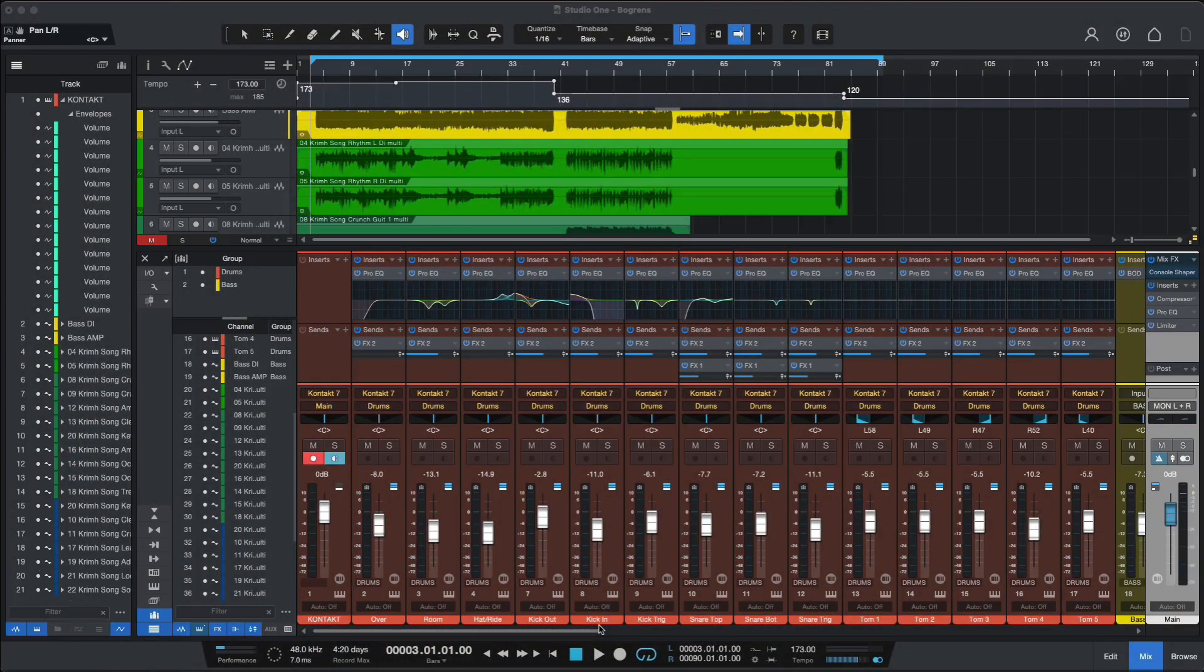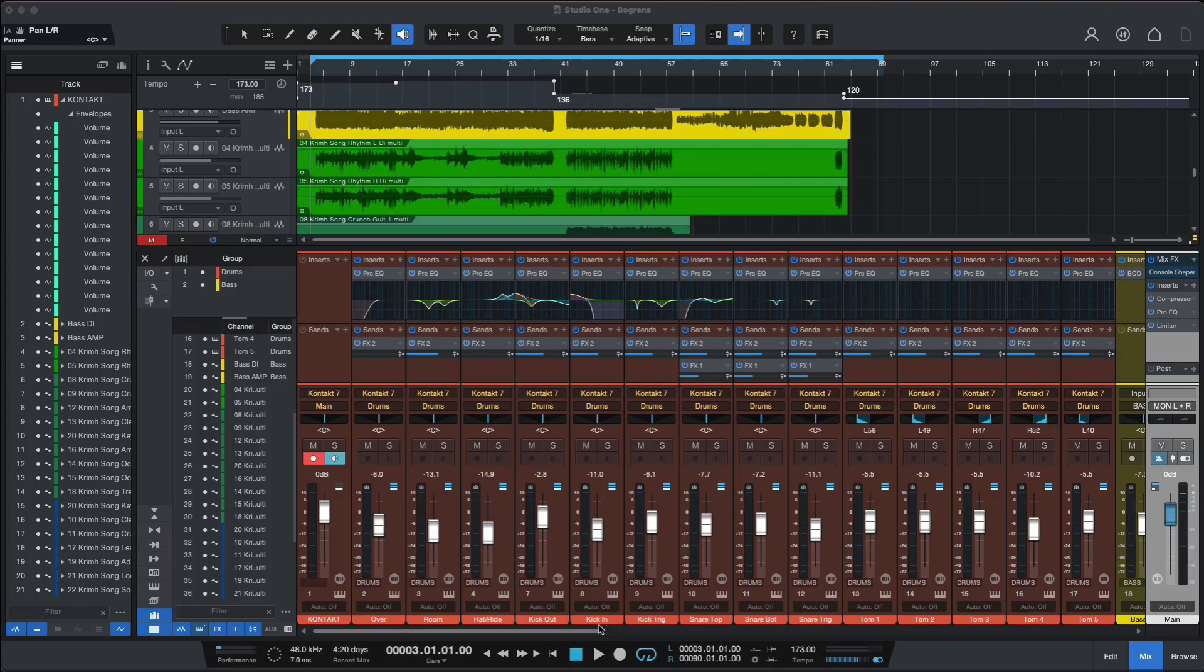Hi everyone, Diogo C for Gearspace here in partnership with Sweetwater. Today I'm here to show you Studio One version 6 and in this video we'll focus on mixing.